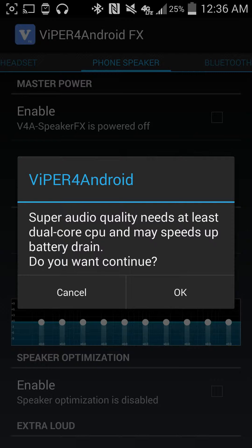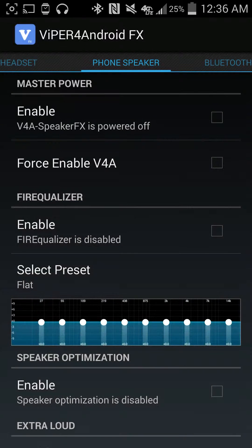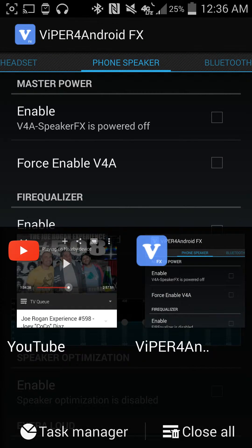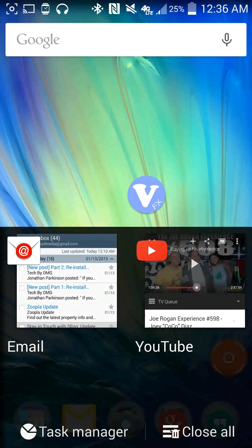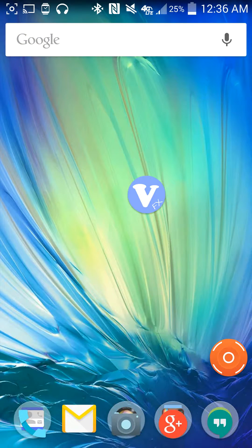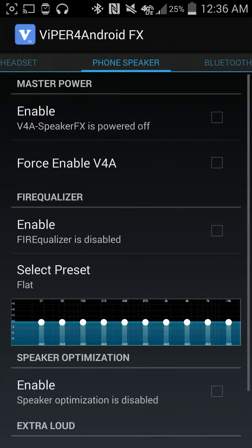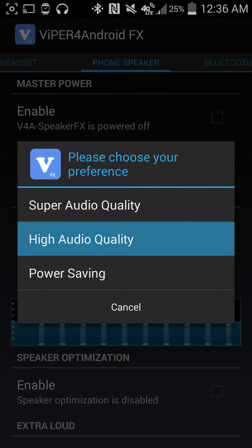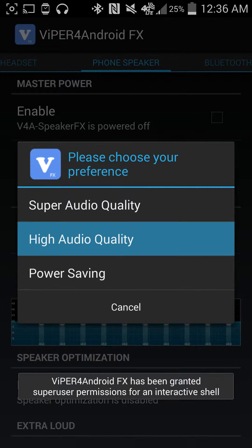It asks if you want to continue. Actually, I'm going to back out of this really quick and open it back up. I'll do high quality — why not? There we go.